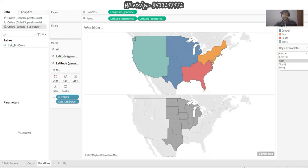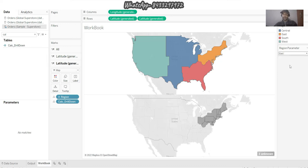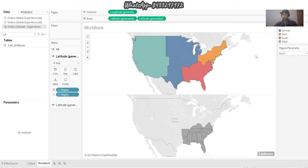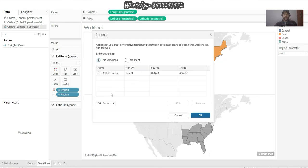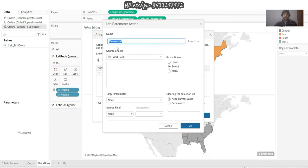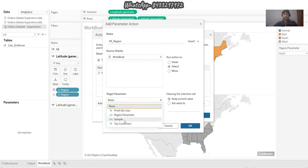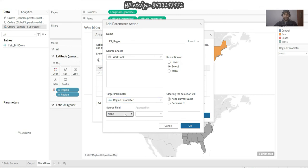But I need that effect from the map itself, not from here - I need to hide it at the end of this video. So I need to create an action. I go to my Worksheet and I say Action, then I add a new action - Parameter Action - and I give it a suitable name like 'PA'. It is acting on Region, and the workbook target parameter would be Region Parameter, and the source field would be Region. I say okay.